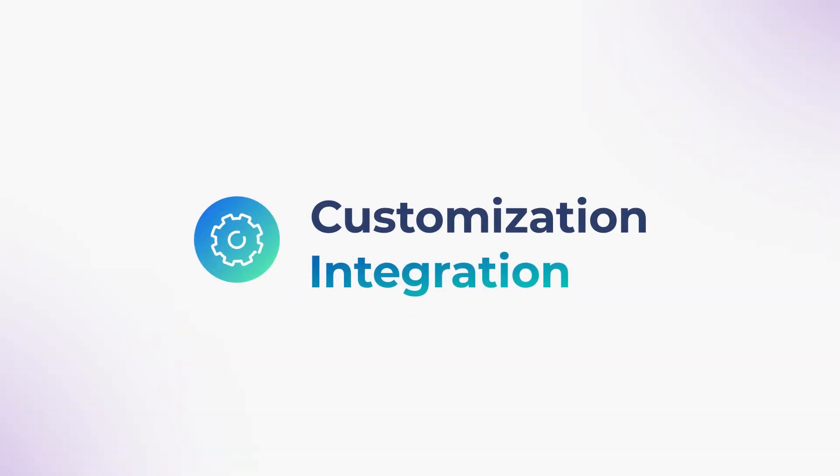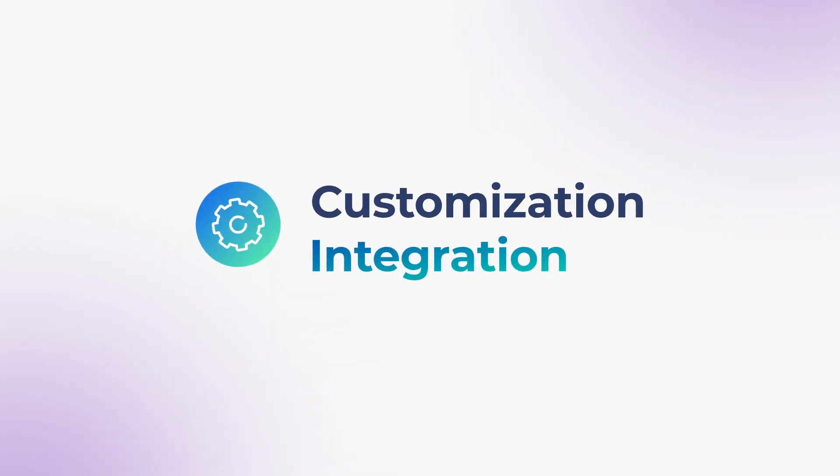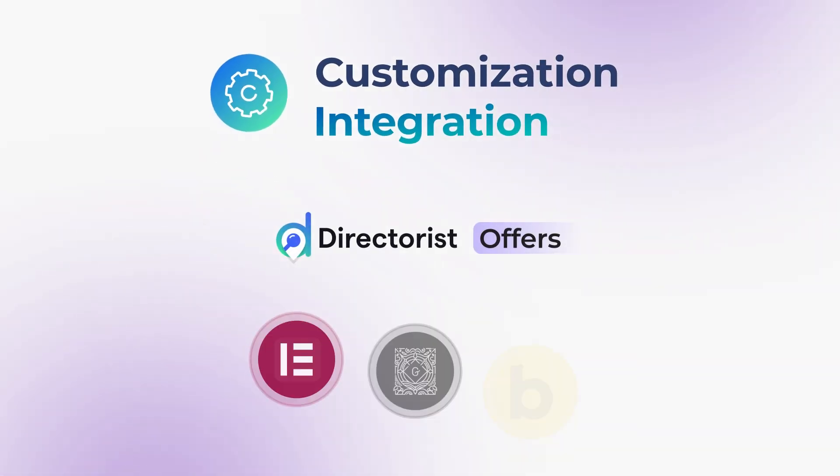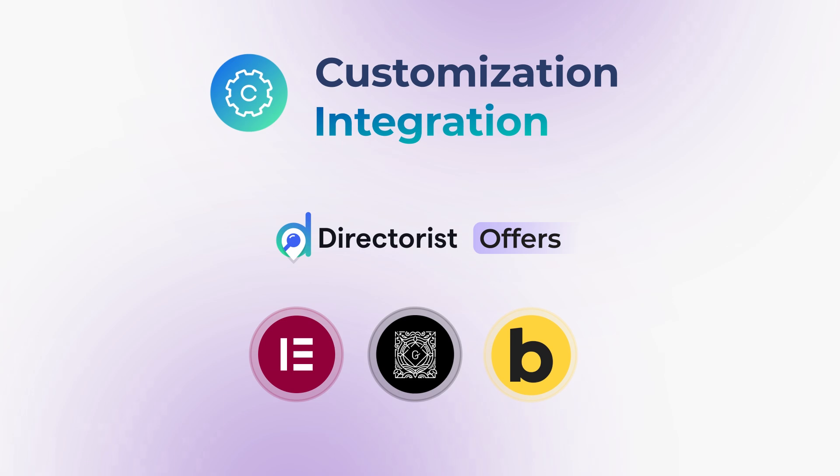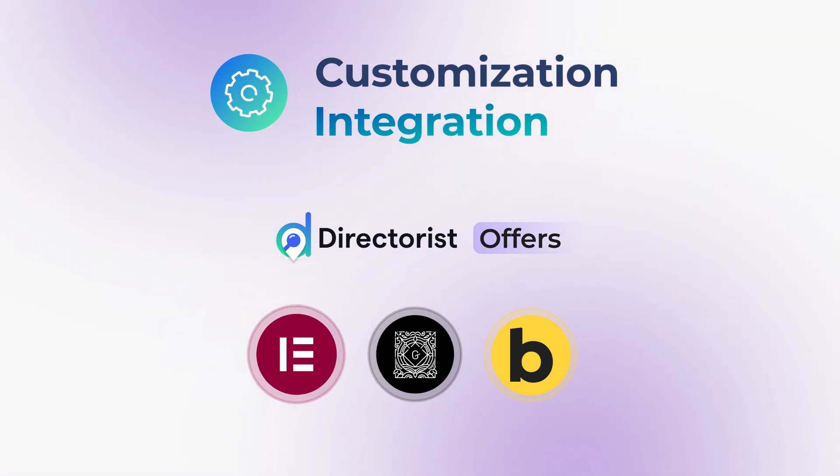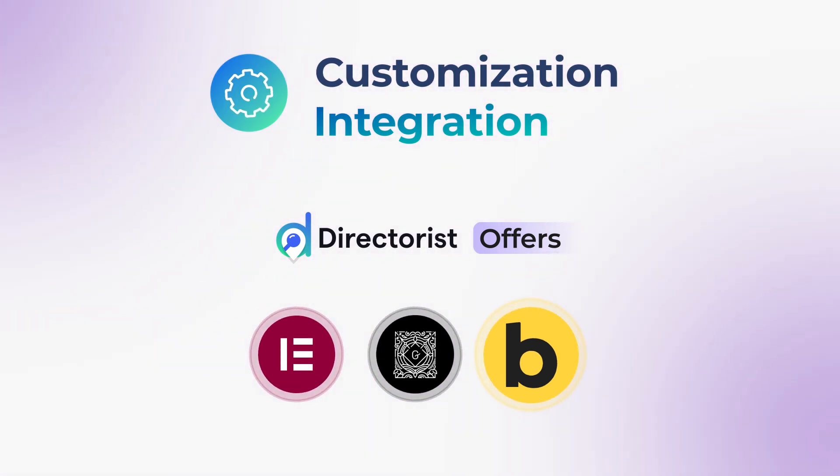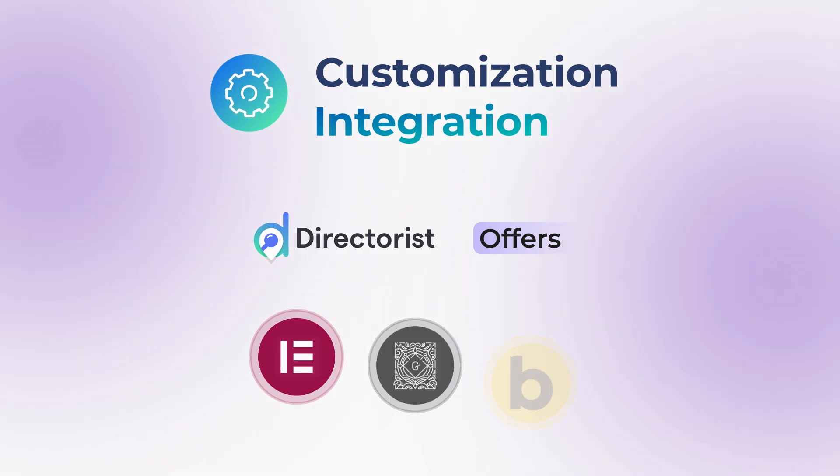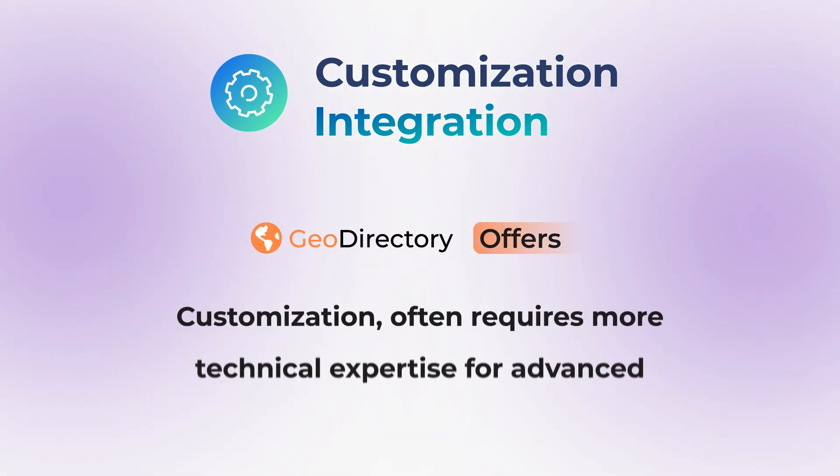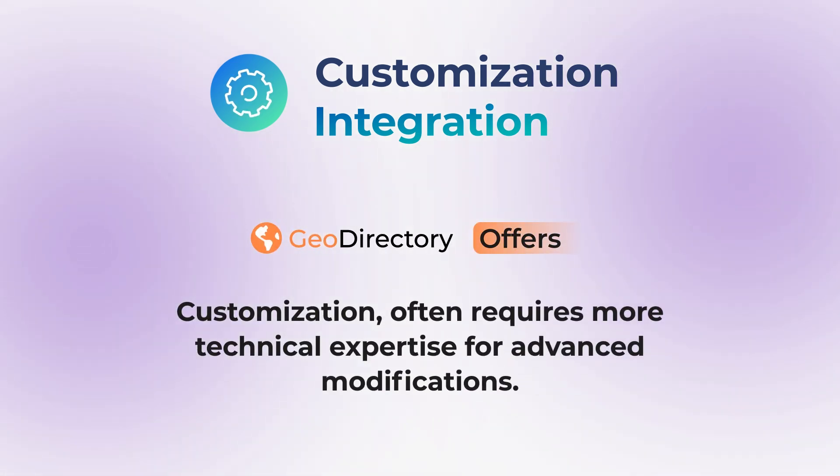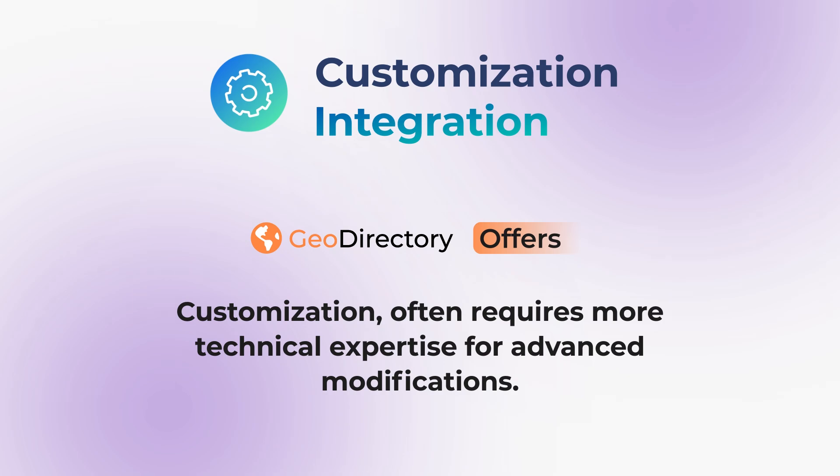Customization is key. Directorist offers seamless integration with popular page builders like Elementor, Gutenberg, and even Bricks Builder, giving you total design freedom. Geo Directory, while offering customization, often requires more technical expertise for advanced modifications.